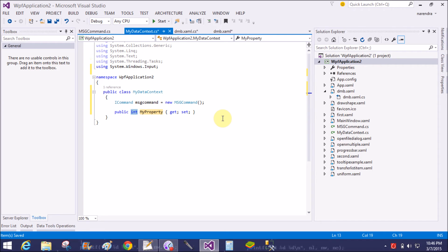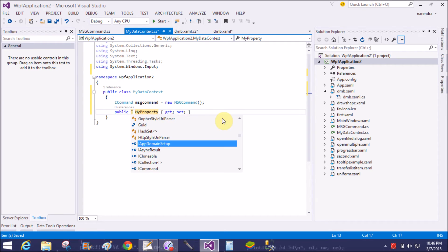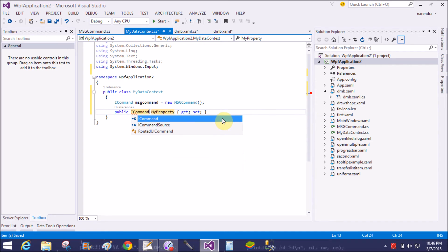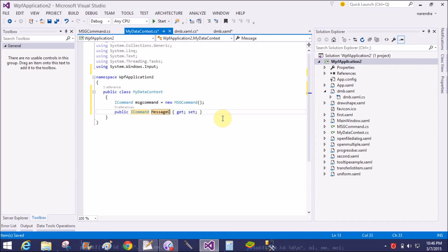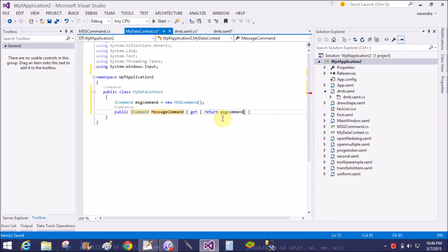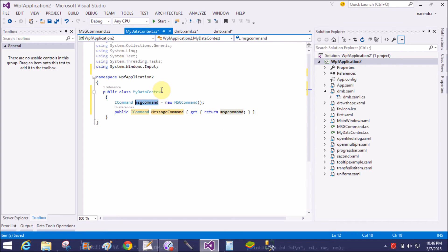Now add a public property in the data context class using the public ICommand interface. The property name is masses command. In the getter, return the MSG command instance. That's fine.